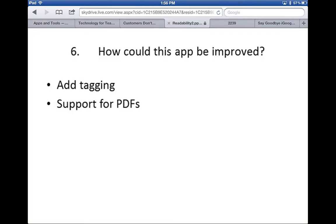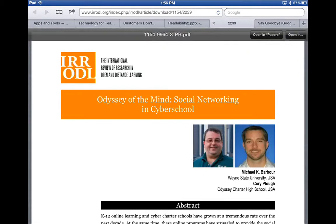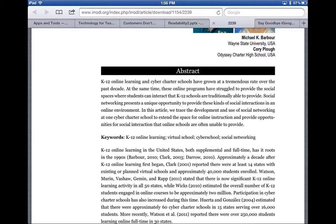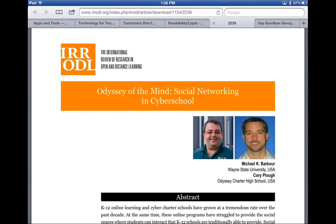How could Readability be improved? Since it has an archiving feature, it would be helpful to add tagging so we could categorize archived articles and search for them by category later. It could also benefit from supporting PDFs. Frequently I'll pull up a webpage that is a PDF article, and I want to use a single program to read it later rather than pick another tool to archive it. Currently, Readability does not support PDFs.